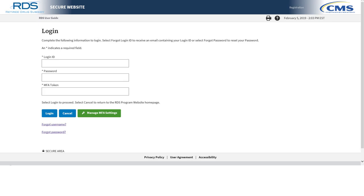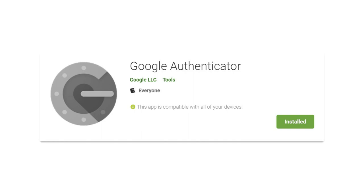Note: CMS's RDS Center will notify plan sponsors when the MFA requirement takes effect. Please monitor the RDS Program Website and CMS's RDS Center email for more information. To review: beginning in 2019, RDS will require MFA activation prior to accessing the Secure Website. All Secure Website users must first activate MFA and will be required to provide an MFA token during Secure Website login. RDS uses the Google Authenticator app for MFA, which is a free download for Android or iOS devices. After activating MFA, if you need to reset MFA on your device for any reason, you may do so at any time by selecting Manage MFA Settings on the RDS Program Website homepage.